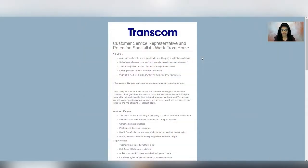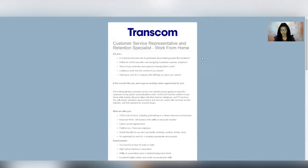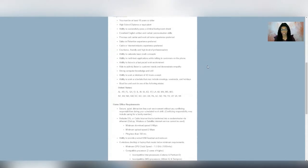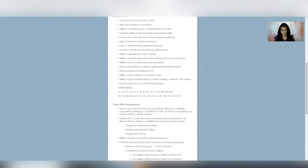First up is a company called Transcom. They are seeking customer service representatives and retention specialists. This is a full-time position, and the pay is going to be anywhere from $10 to $11 per hour. This position is hiring in the United States for these following states, and I will read them off, but be sure to check the actual job leads so that you can verify your status here.